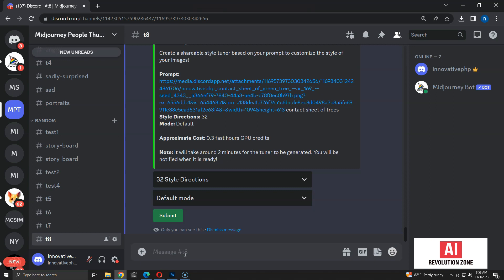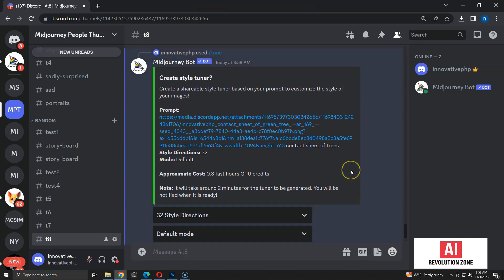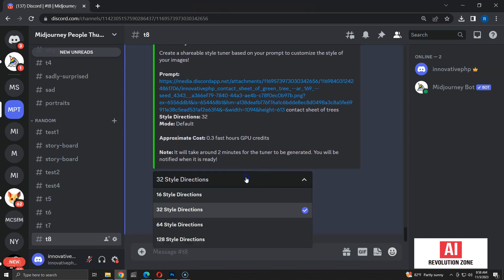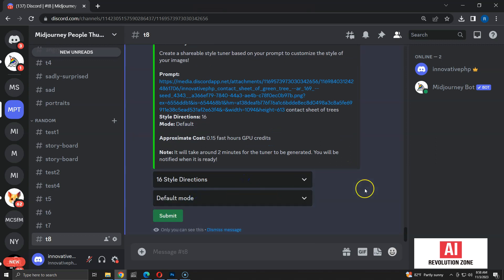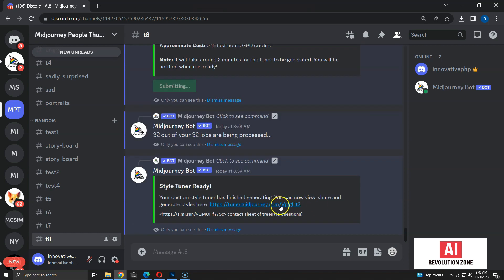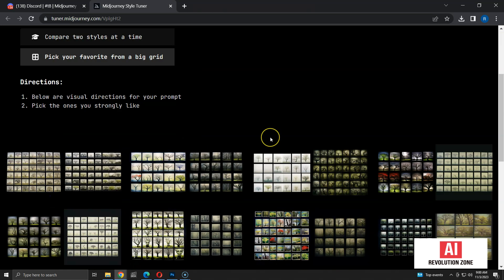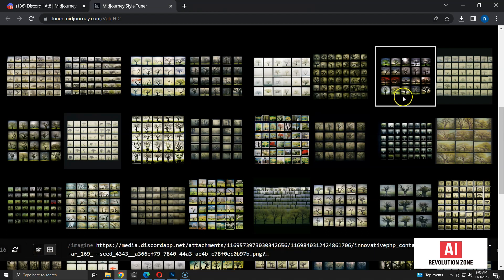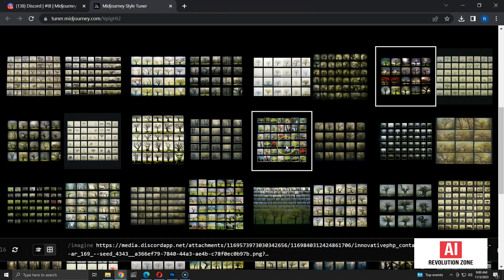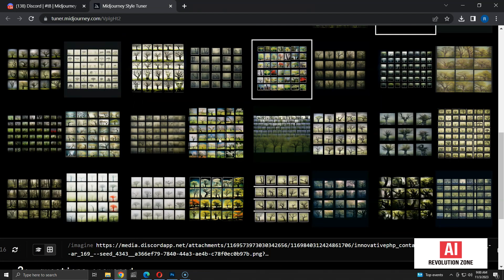Now you can see that the image URL is also part of the prompt. I am going to select 16 style directions again. Let me submit and confirm the creation of the tuner. Now the tuner is created. Let me click the URL and open it. As you can see, the prompt for the tuner shows the image URL.